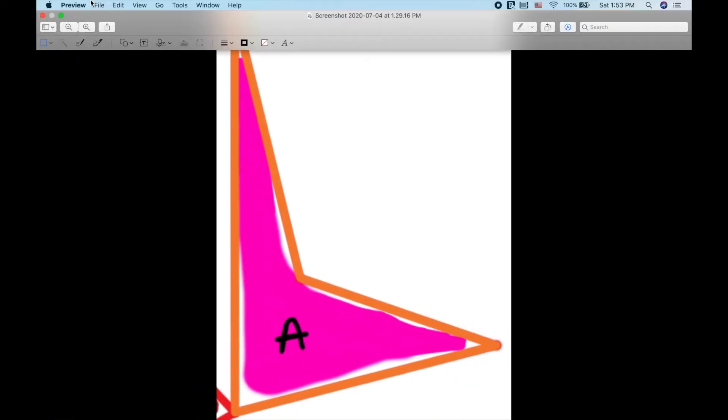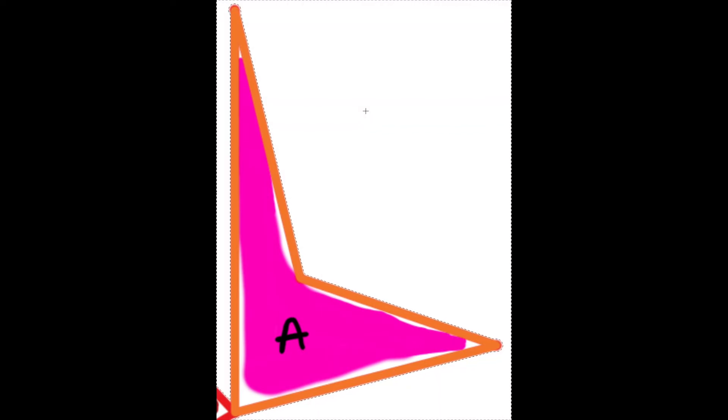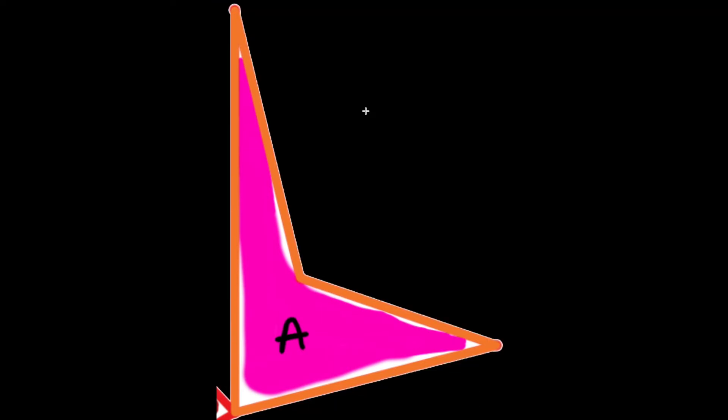Here's the A image. Markup tool. Wand. Drag it across. Press delete.